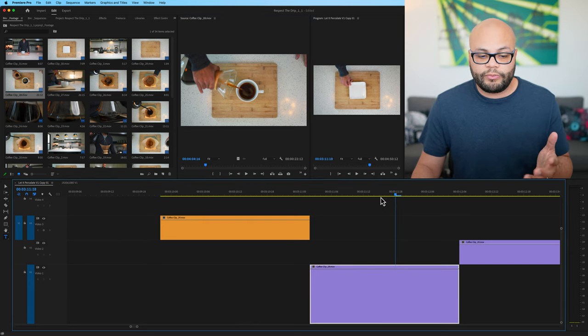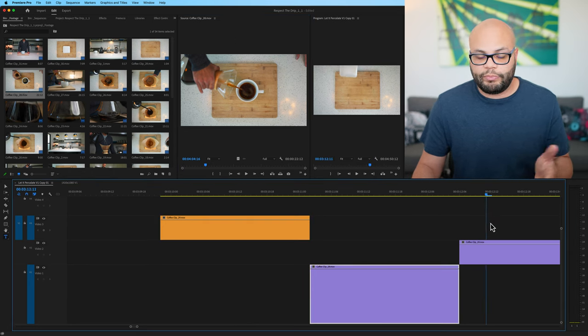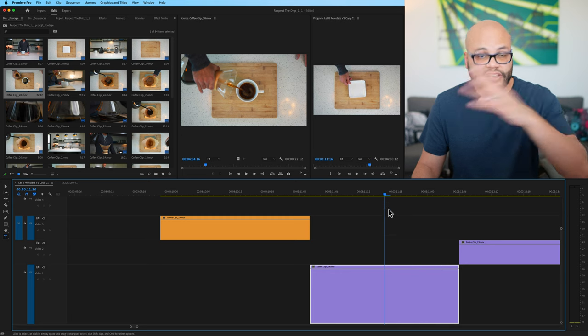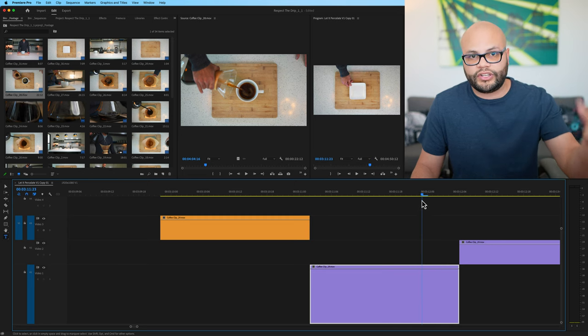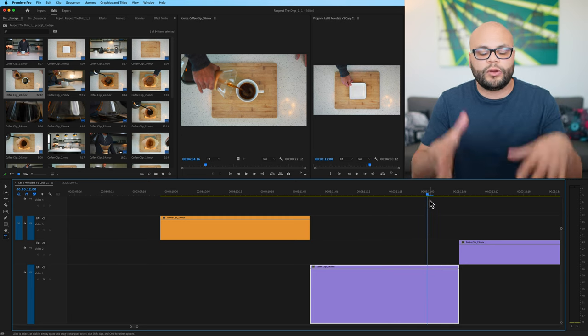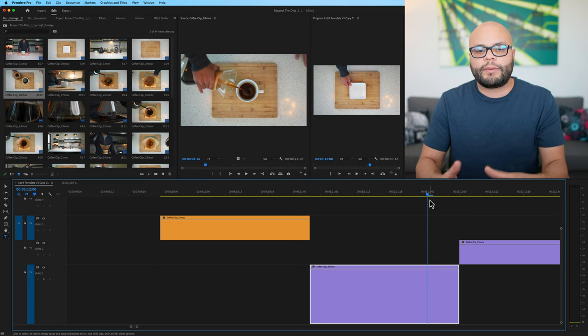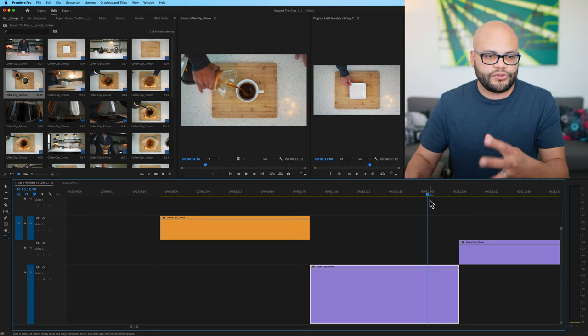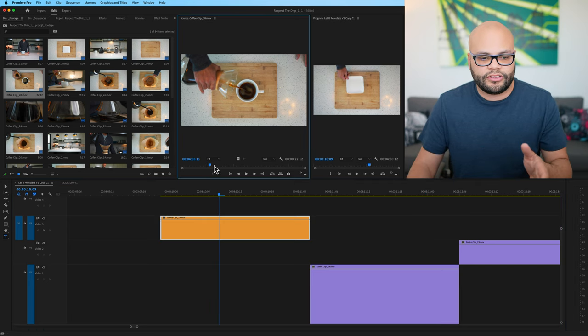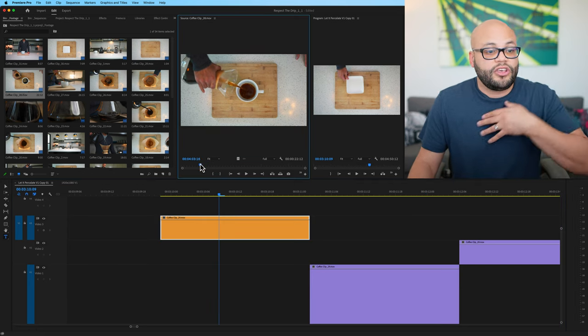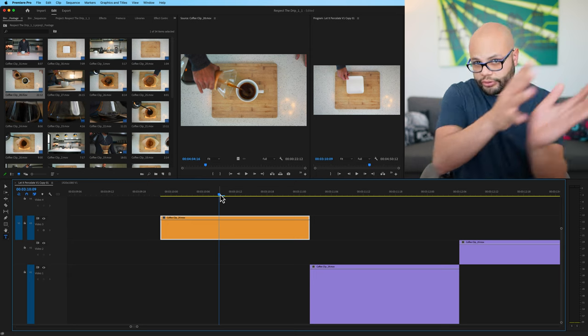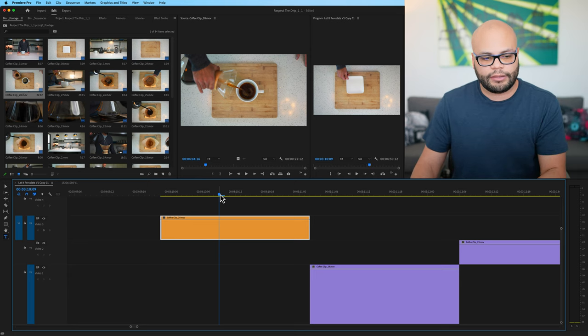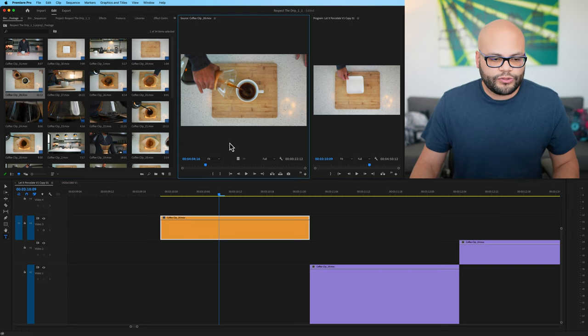The program monitor is what basically when you export something, that's what goes out to client or your video. When you export the program monitor is what you see. Source monitor is just something for reference.